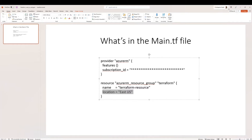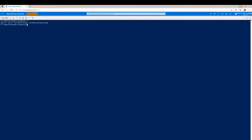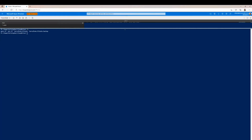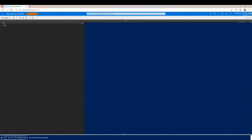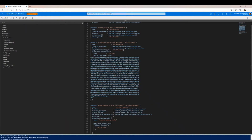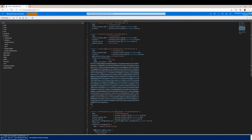Now that we've covered the main.tf file, we can go back to our console and look at the p2s.tf file. For the sake of this demonstration, I've already written the code, but we're going to walk through it, make sure it works, and run it.